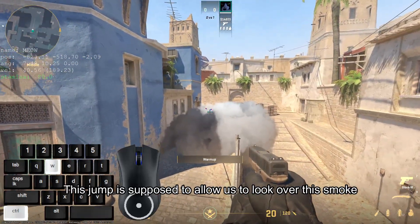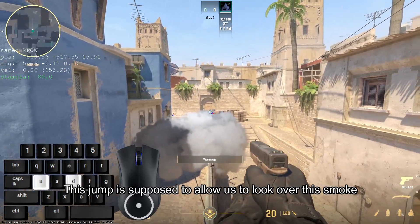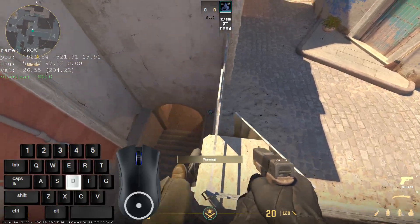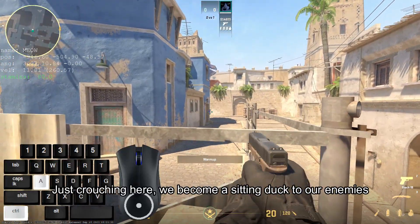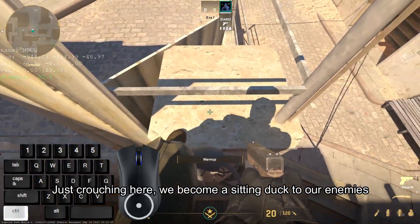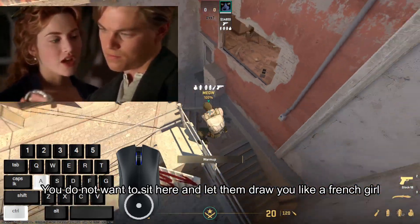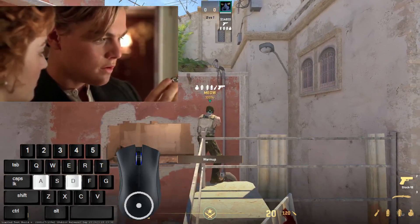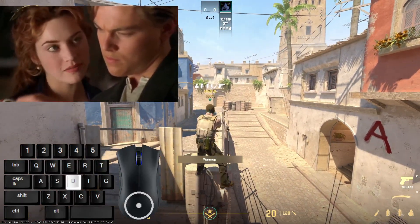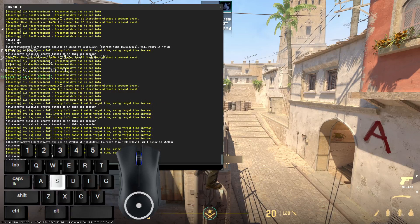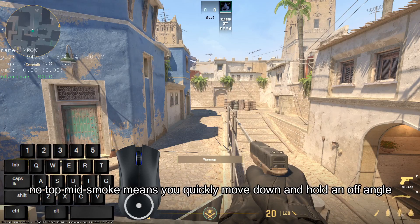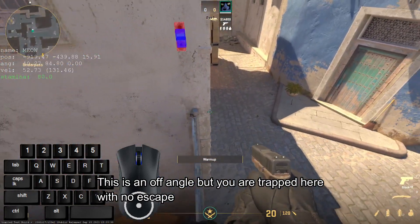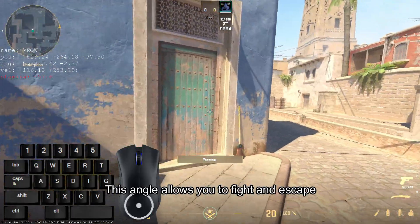This jump is supposed to allow us to look over the smoke. Just crouching here makes you a sitting duck to your enemies — you don't want to sit there and be an easy target. No top mid smoke means you quickly move down and hold an off angle. But if you're trapped here with no escape, this angle allows you to fight and escape.